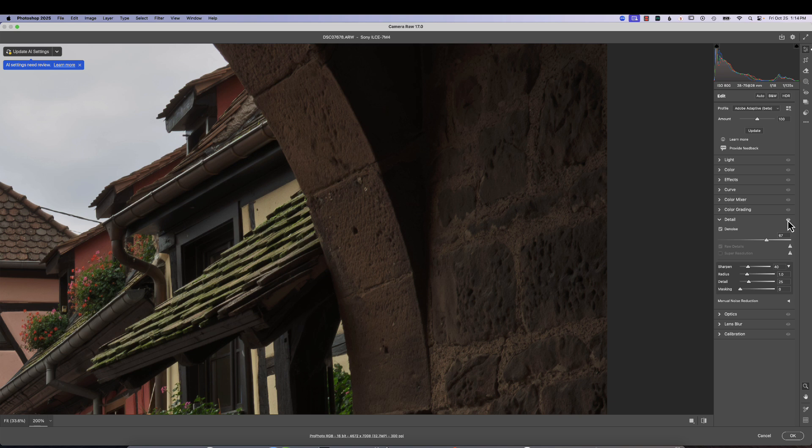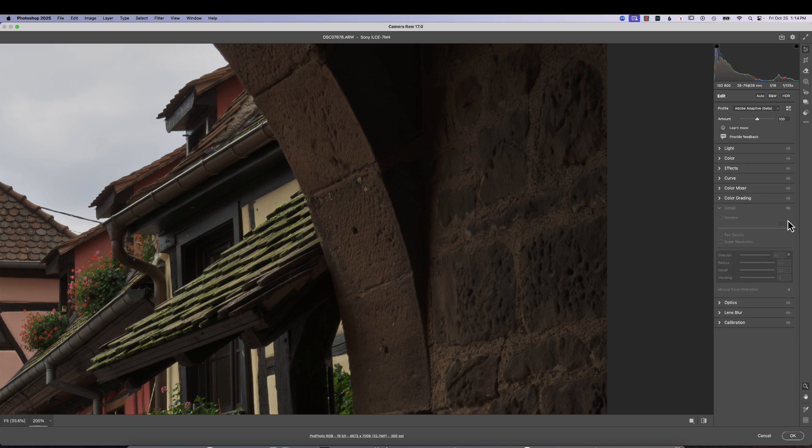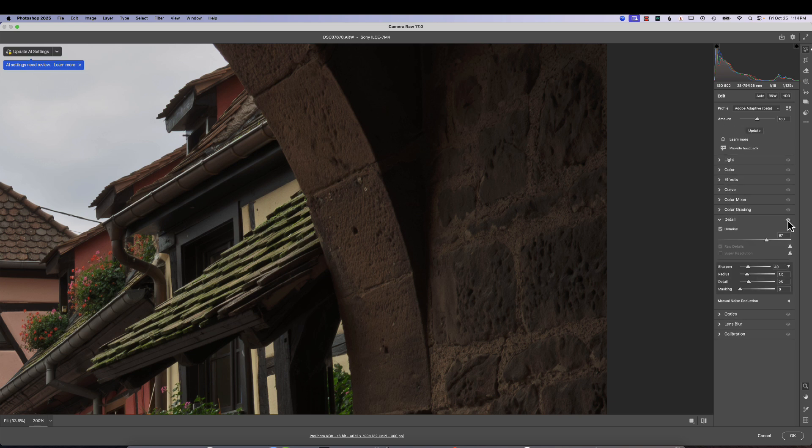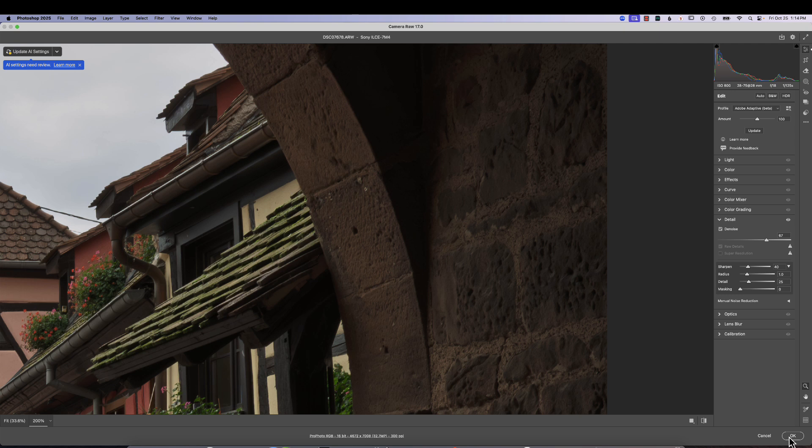Now, if I want to hit a little eyeball here, I can see before and after. If I like the changes, I just hit okay. And it does create a DNG file at that time with the changes that we used with our denoise slider.